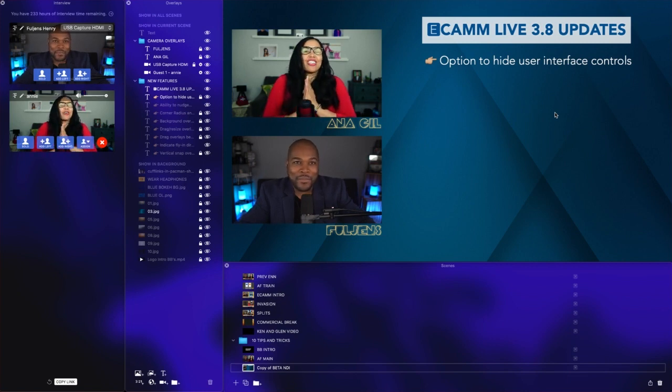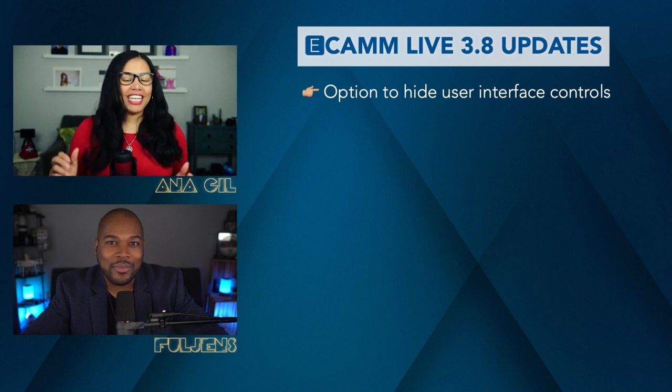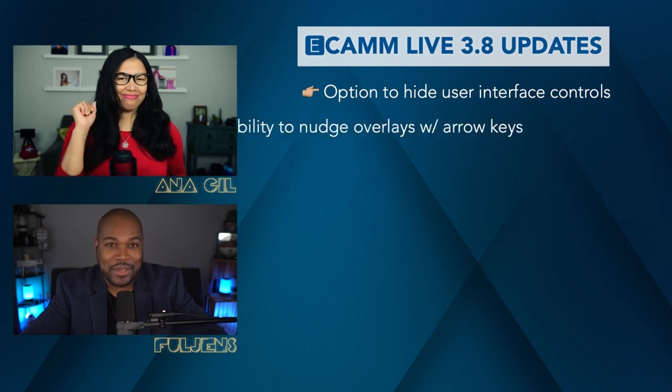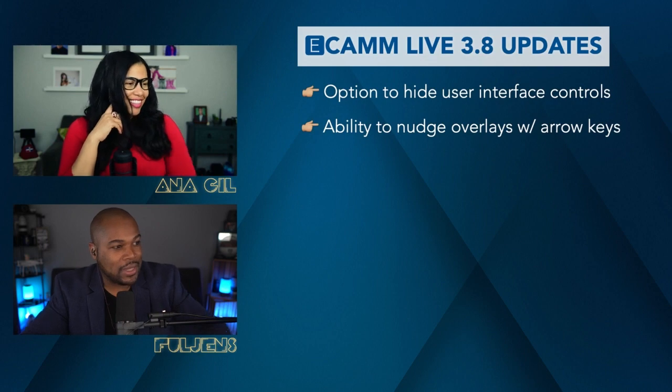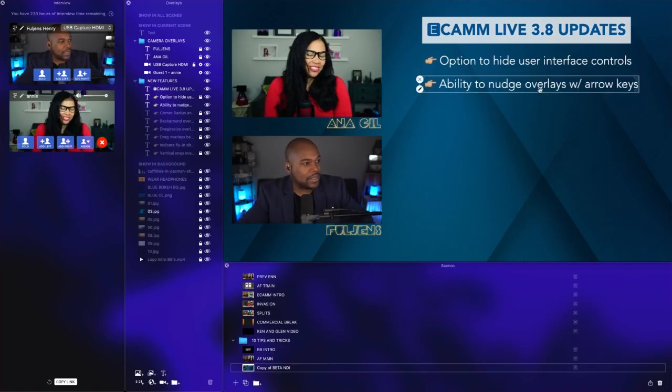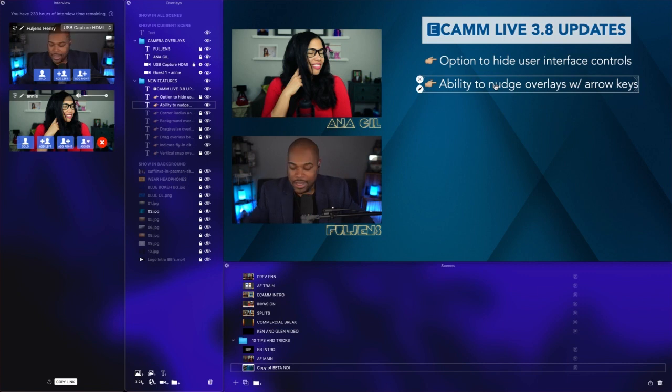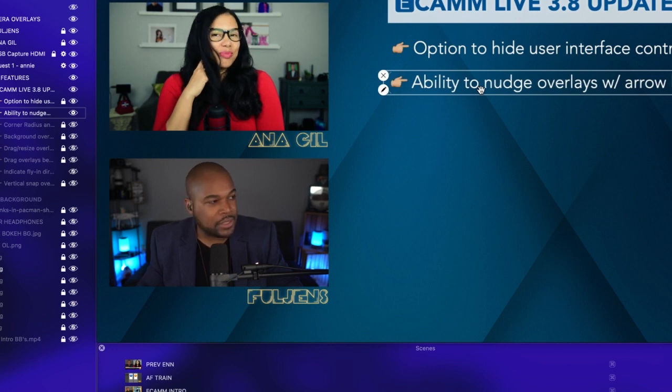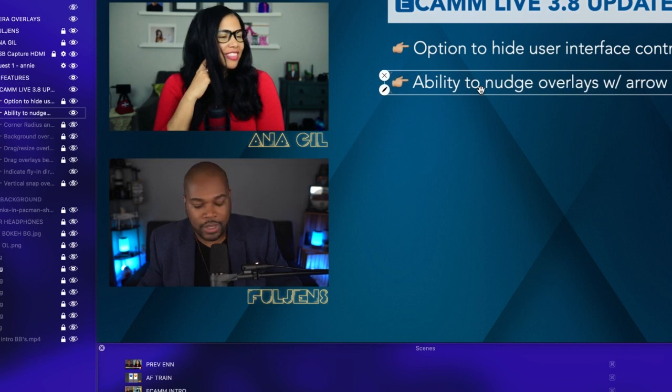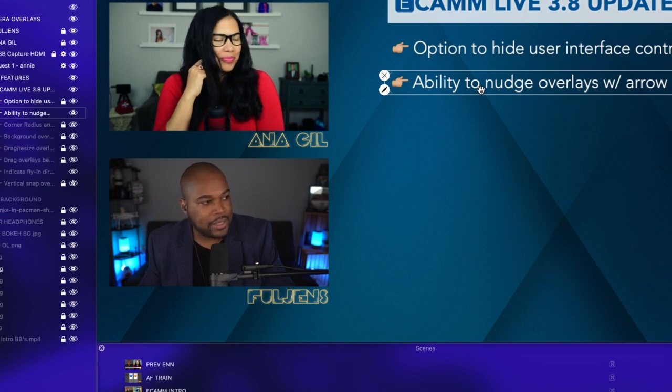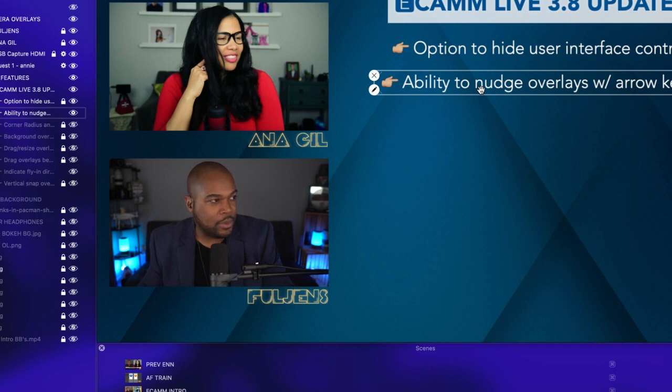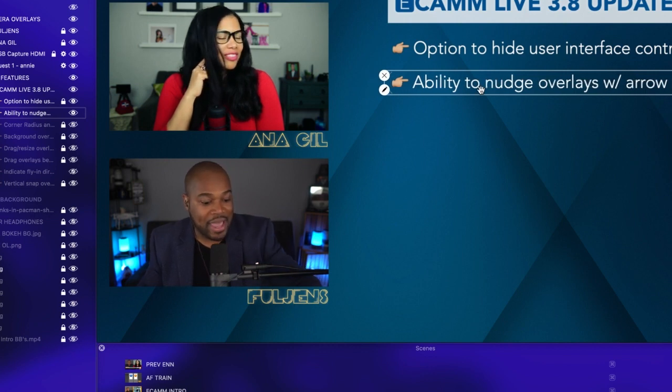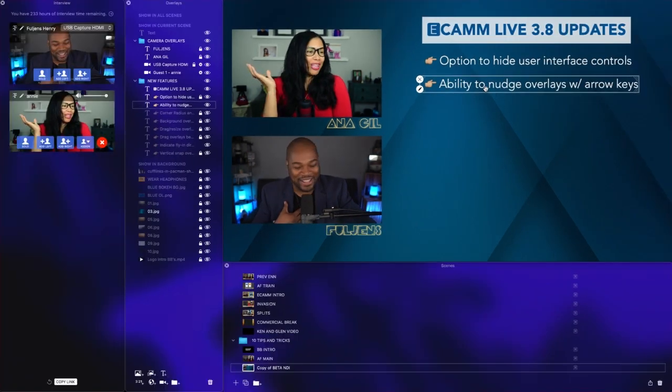Another favorite feature is the ability to nudge overlays with arrow keys. Let's highlight this overlay and zoom in. If I hit the left arrow key, you can see I just nudged it three times. I'm going to nudge it back to the right one, two, three. If you hold down the Shift key, you can jump 10 pixels. I'm holding Shift and hitting the left arrow—that was a 10 pixel jump. Let's go back one, two, three. That is my second favorite.